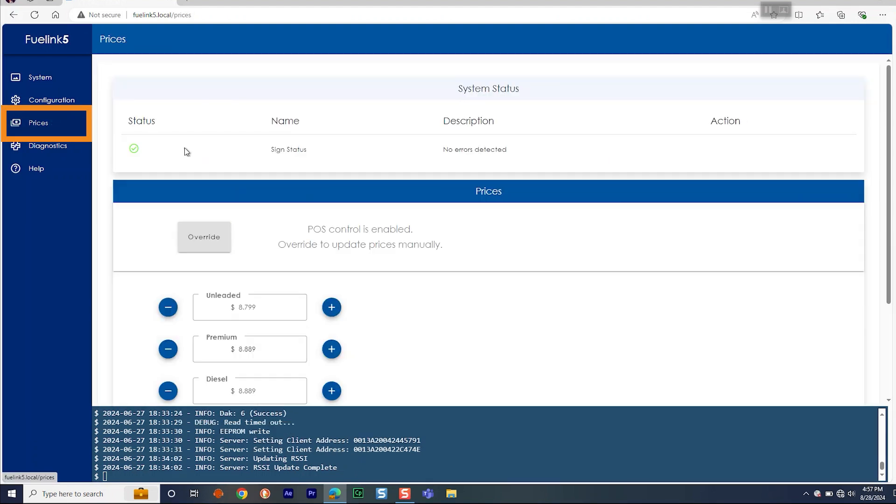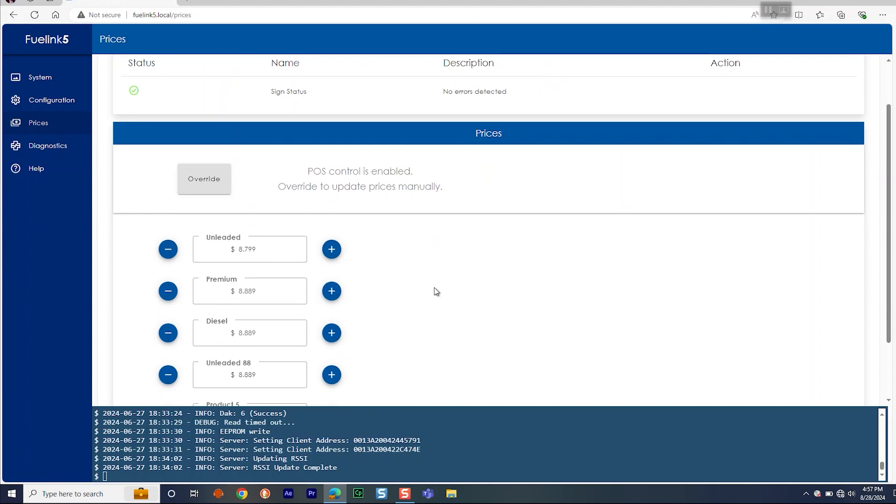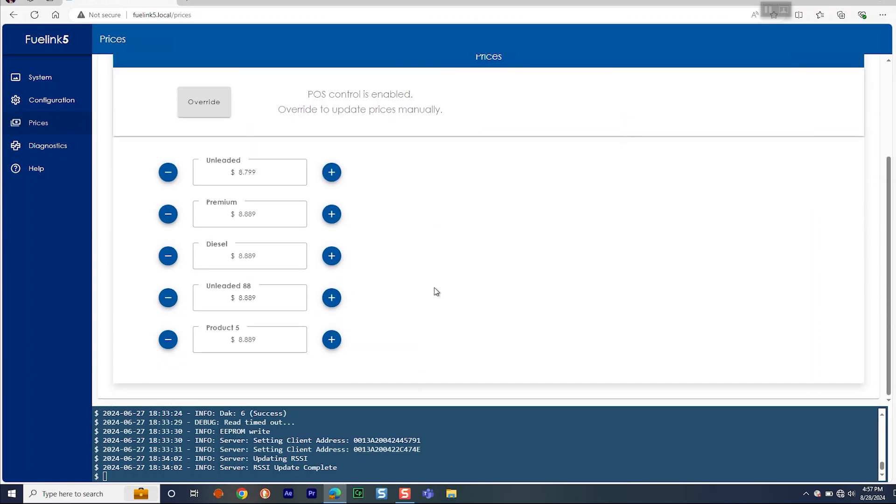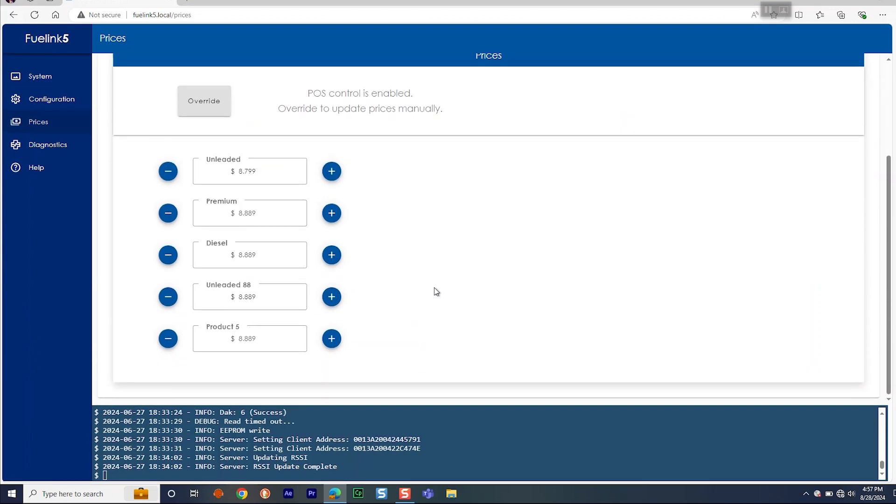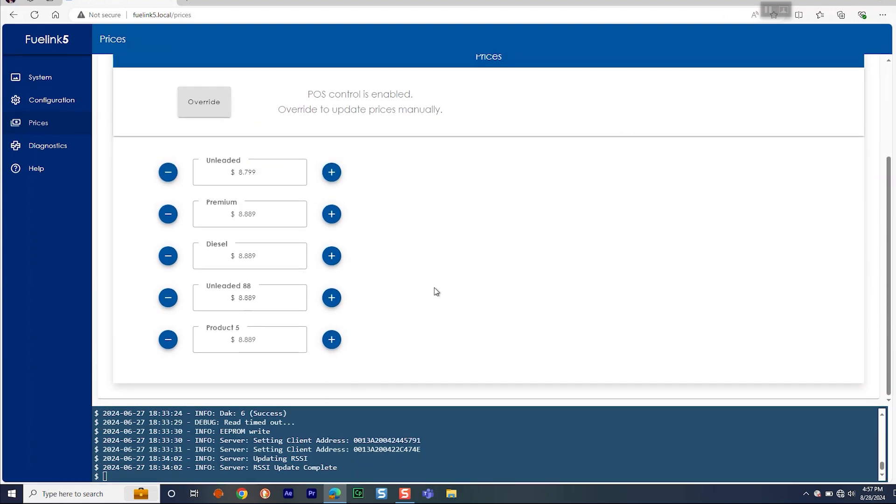You can then go to the Prices menu to manually set the prices. Click in the Price field to enter a specific value or use the plus and minus buttons to adjust the price in 1 cent increment. Once getting to the correct price, click Save. If possible, go look at the display to verify the prices were correctly updated. Make note, to override prices received from a point-of-sale system, you will need to click Override for manual price adjustment.